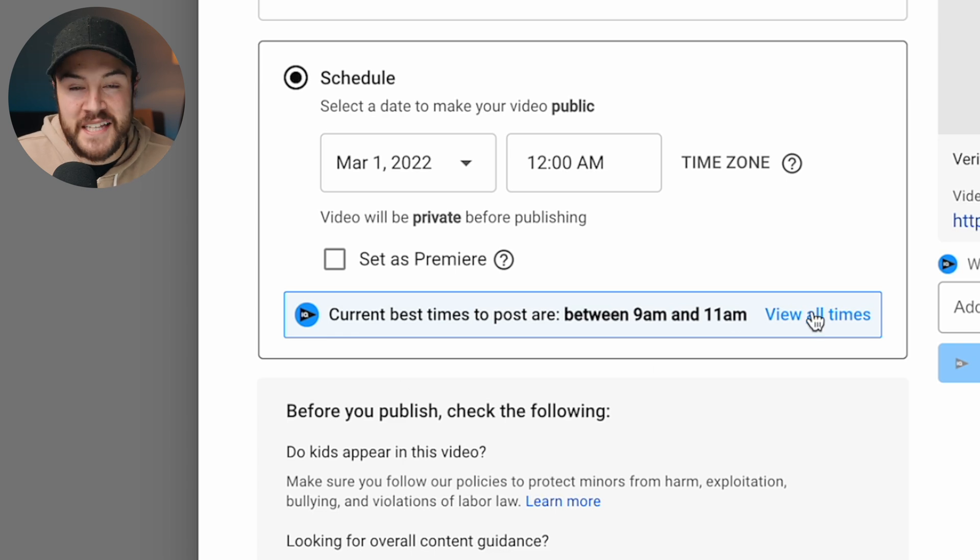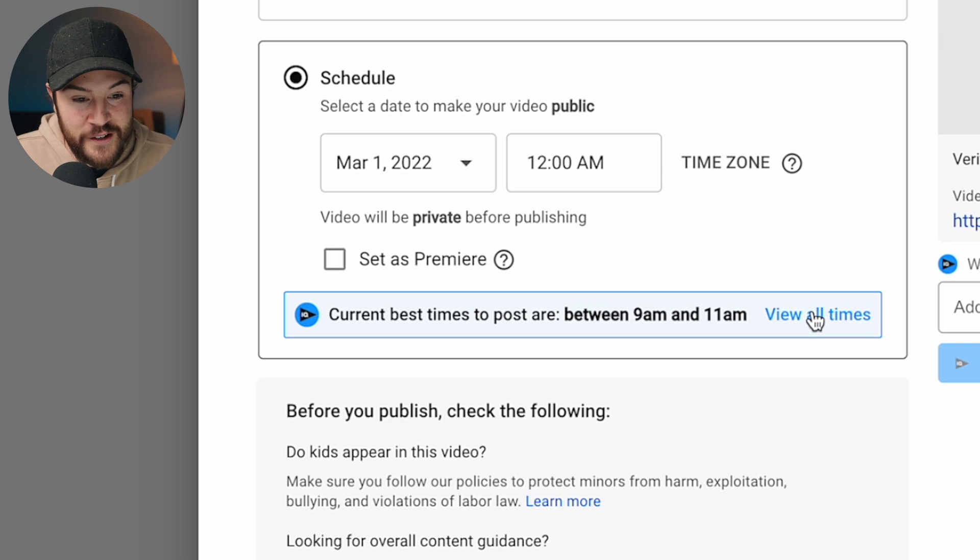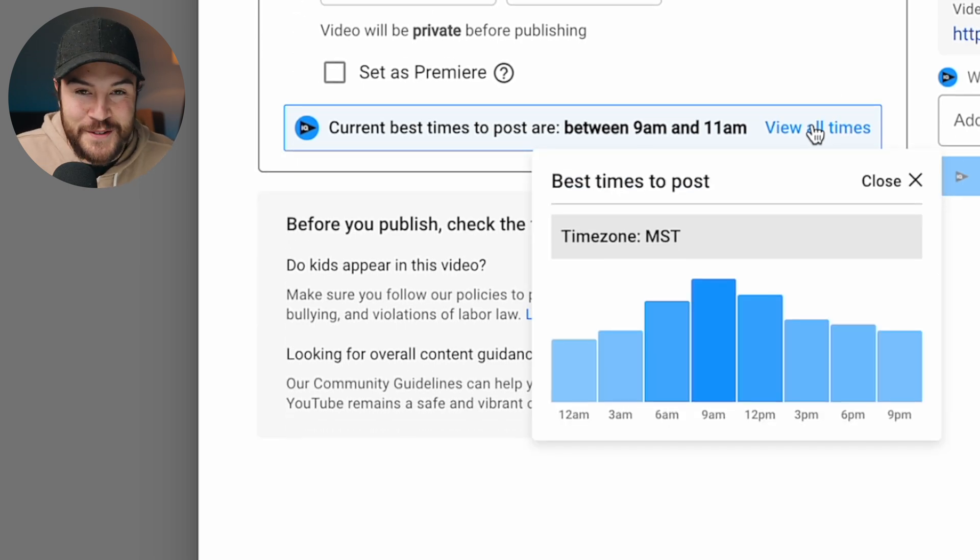And at this point you can choose the day and the time of day to schedule upload your video. But if you're curious on knowing the best time to upload your video, a really cool plugin that we use called vidIQ right here has a button where it says view all times. And this is gonna tell you the best time to post.